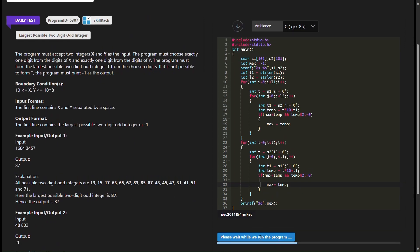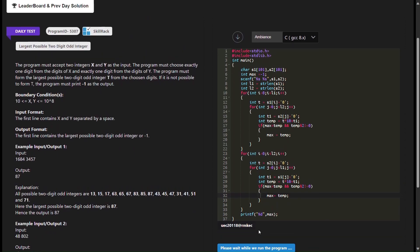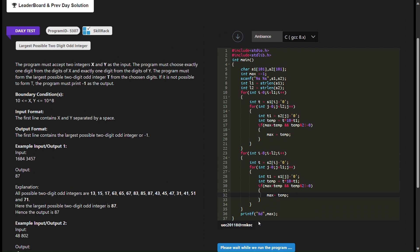It checks whether these constructed numbers are odd and larger than the current max value. If a valid larger odd number is found during the process of combining digits from both strings, it updates the max variable accordingly to store the largest odd number encountered so far. Finally, the code prints the largest two-digit odd integer found.